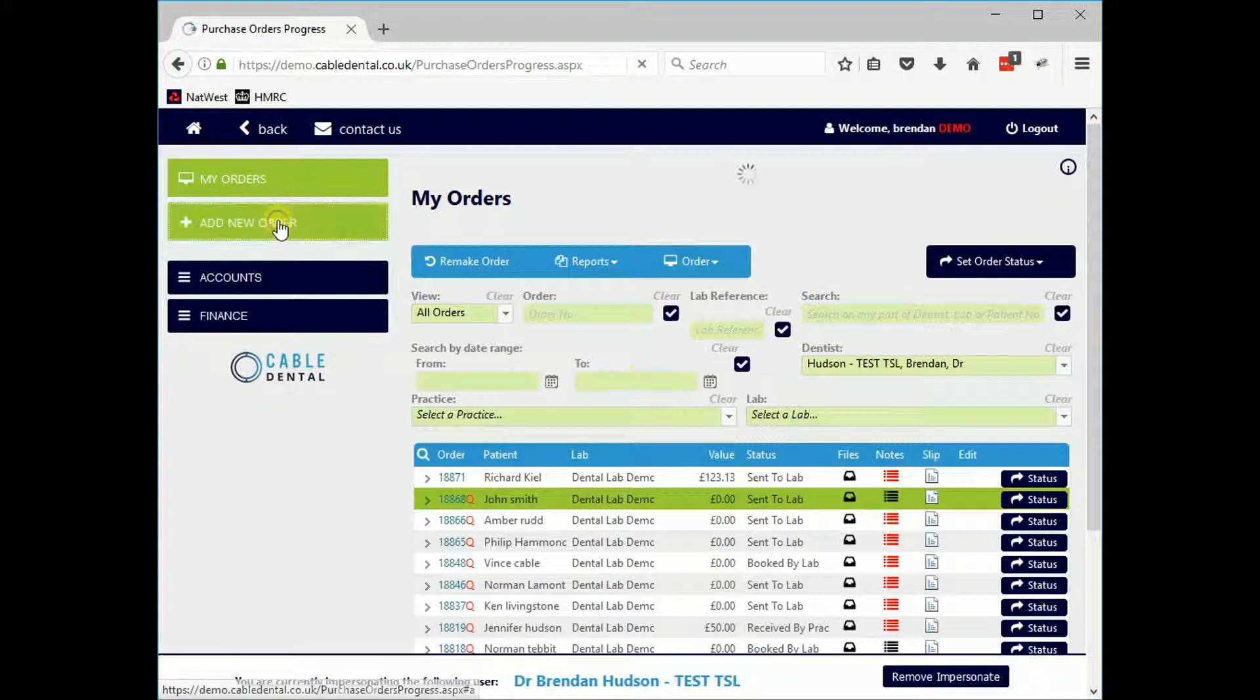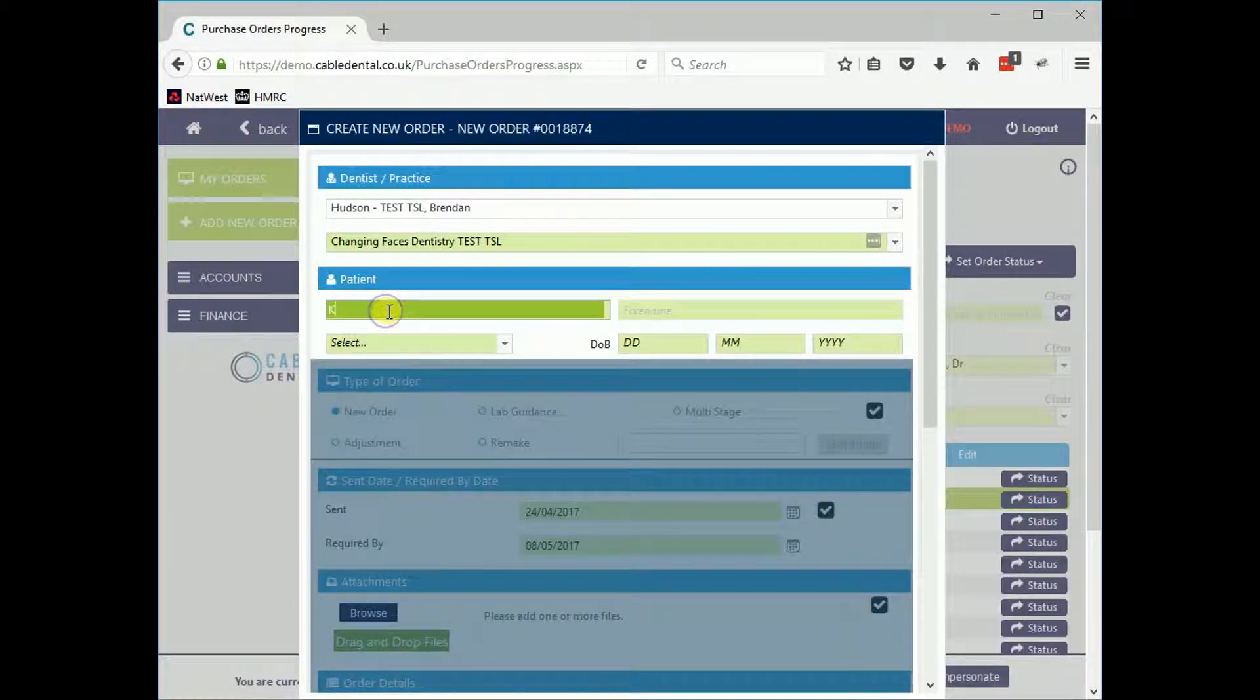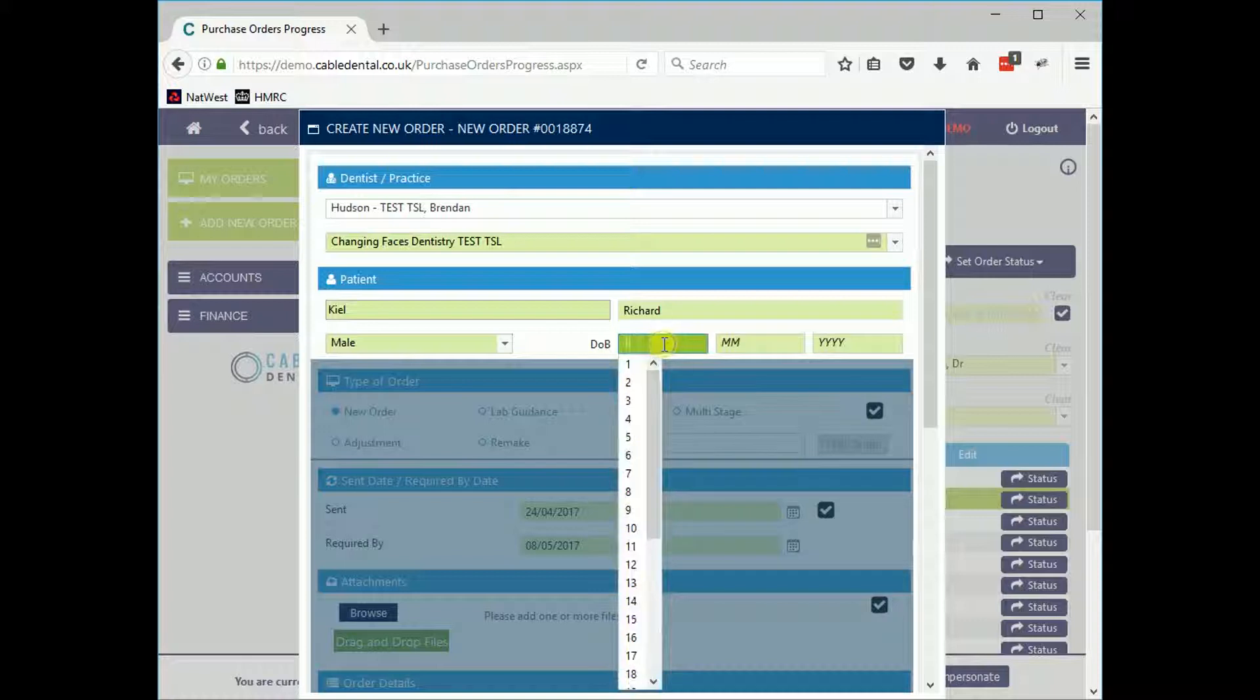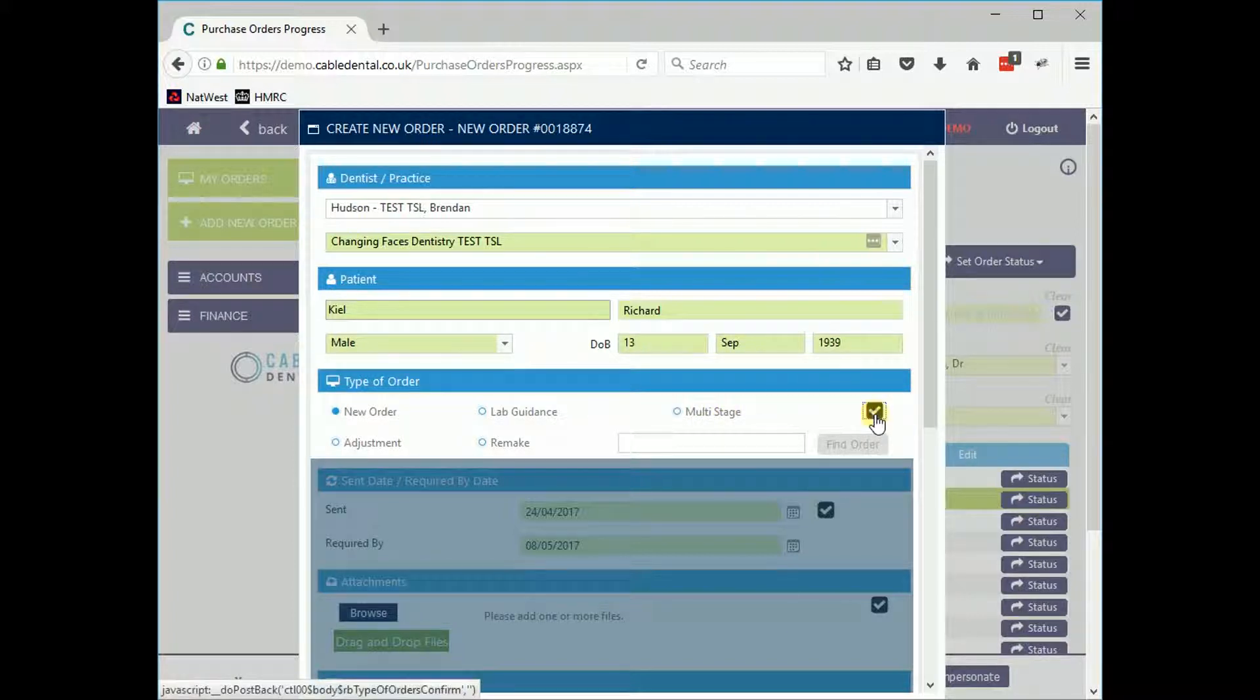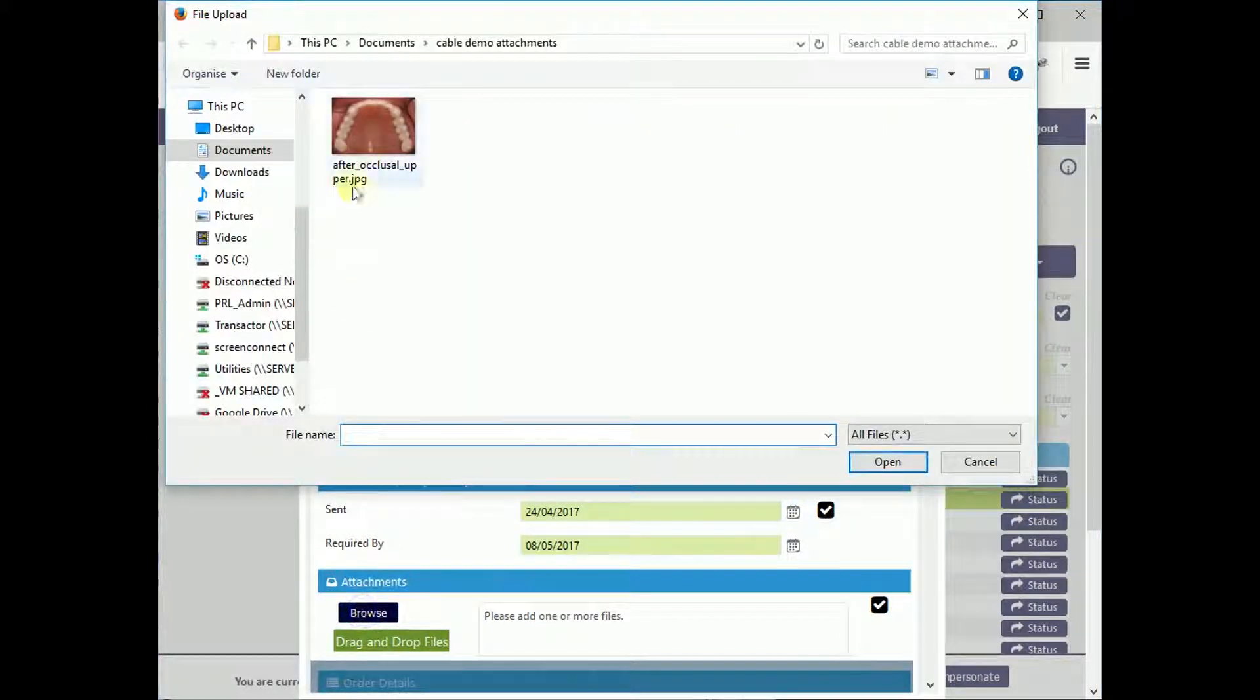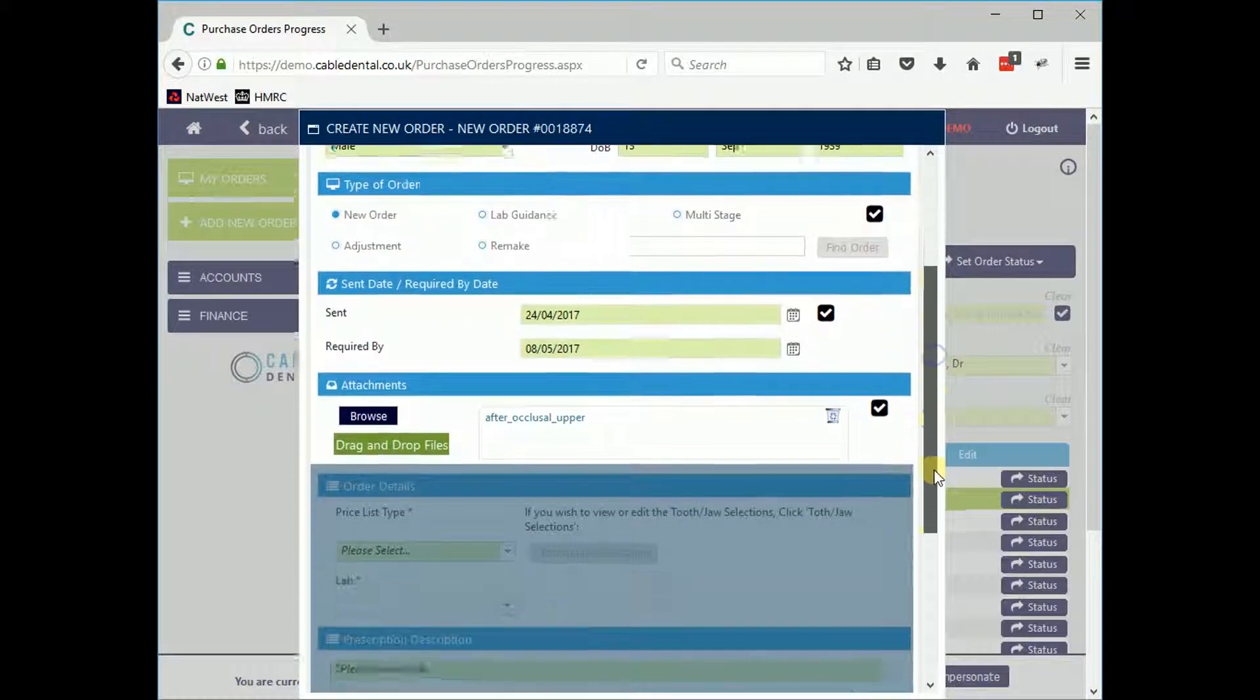The dentist can send orders to you via the Cable interface at the practice. They will add the patient details. They can submit a new order, a multi-stage order, adjustment, or remake. They can also set the required due date. Attachments and notes can be added.